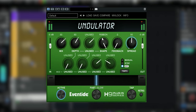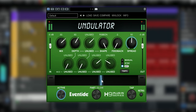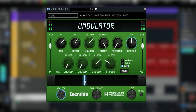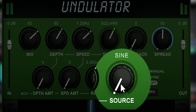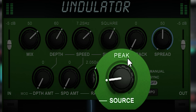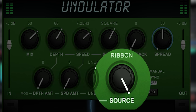If you choose ribbon, that's controlled by this ribbon here. You'll see that a few controls are disabled because the ribbon will drive all of those controls. The second source button has the exact same choices as the Shape dial.